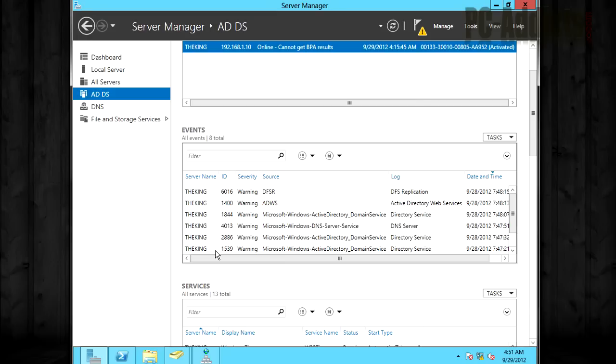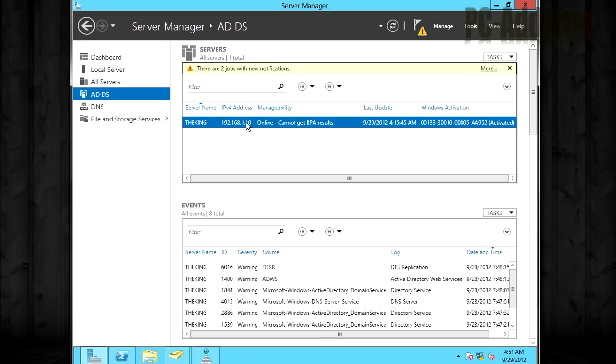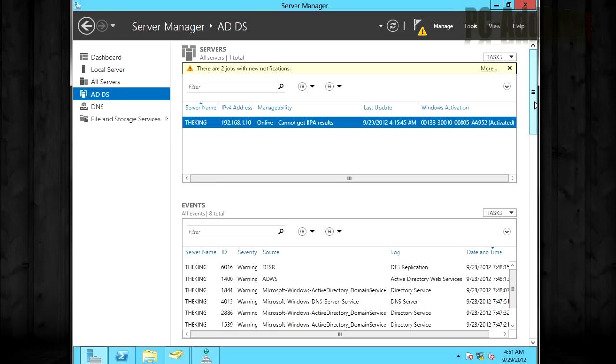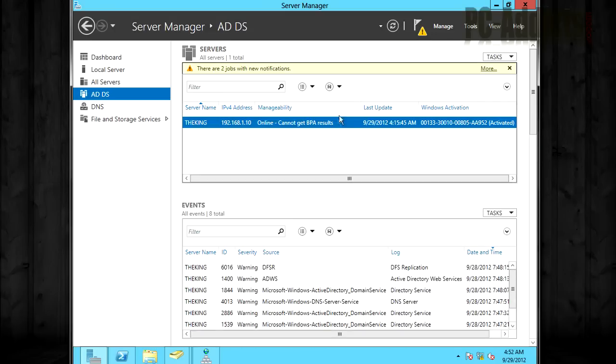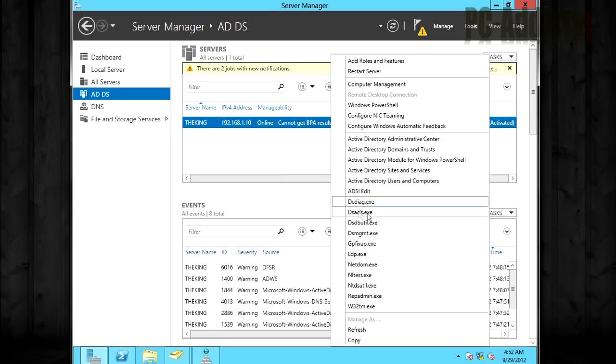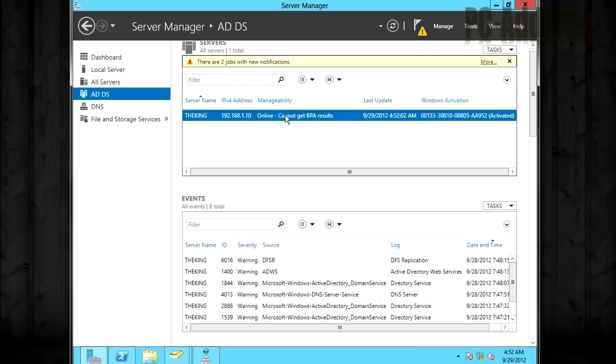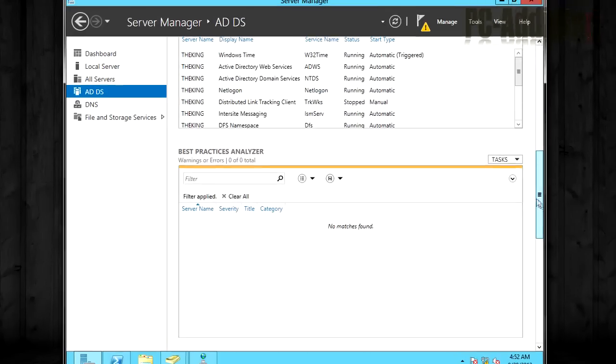So we click that and at the top here you see online cannot get BPA results. BPA is best practice analyzer. Server 2008 R2 had this and it was great. It actually helped me out quite a bit fixing a couple little issues that I had. So you see that and you're like, okay, what do I do? I right click, I'm not sure what to do here and there are quite a bit of options. So what you can do is let's go down to, there's a section on every role or there should be on most roles that include the best practice analyzer tool.